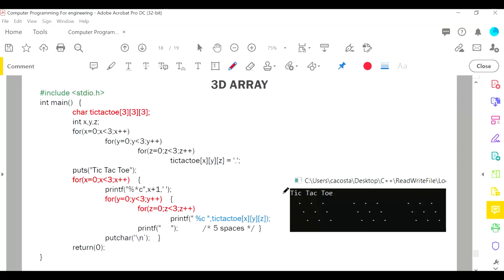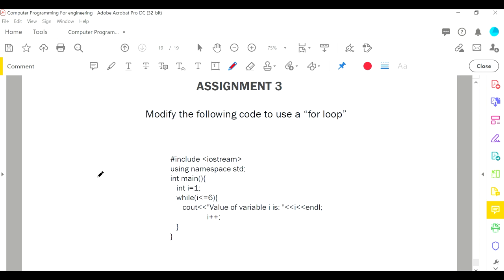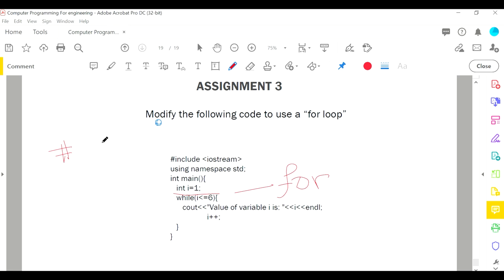Let's talk about assignment 3 - it's going to be very simple. We already did this, so it should be pretty easy. You need to take the code and modify it so that instead of using a while loop, you use a for loop. Ask the user for a number, and then if the user types 10, print in a for loop 'the value i is' - this goes for however many times the user inputs.